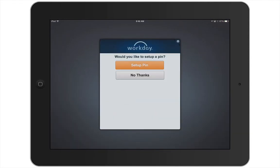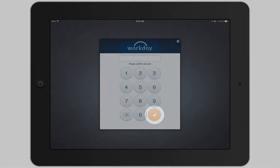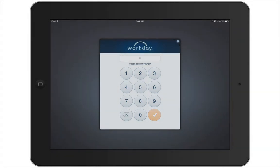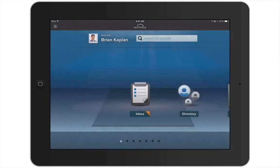The first time you log in to Workday from your mobile device, you will be asked if you'd like to set up a PIN number. Tap Set up PIN. Enter a PIN number and tap the check mark. Re-enter the PIN number again to confirm and tap the check mark to complete the process. Once you create a PIN number, you will no longer have to use your name and full password to access Workday from your mobile device. You will simply enter your PIN the next time you want to open Workday.